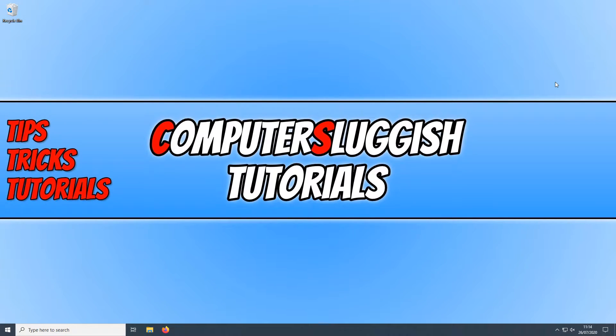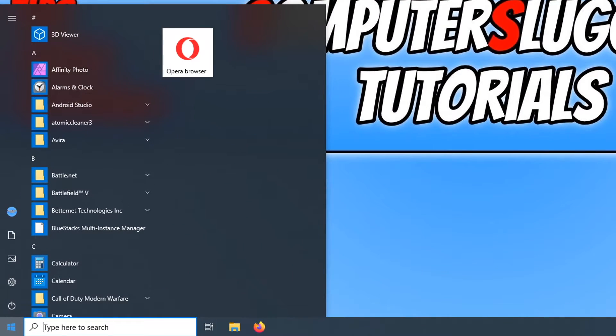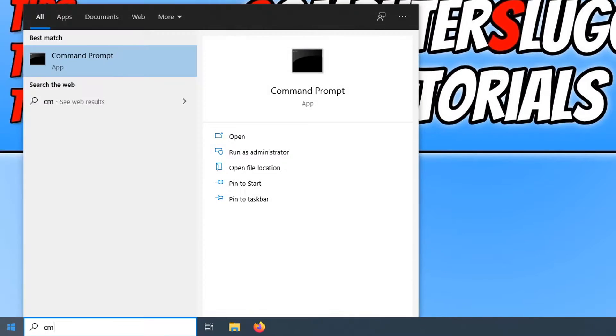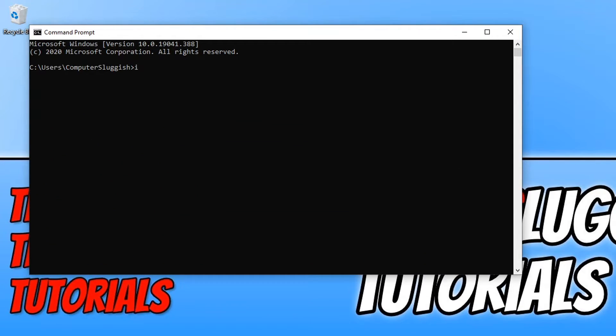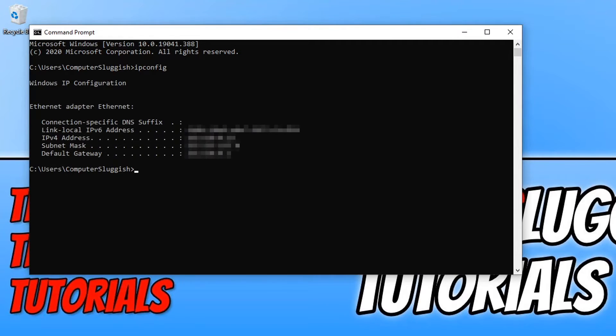To start off, first we need to open up our start menu and type in CMD. You now need to open up command prompt and you now need to type in ipconfig and press enter.